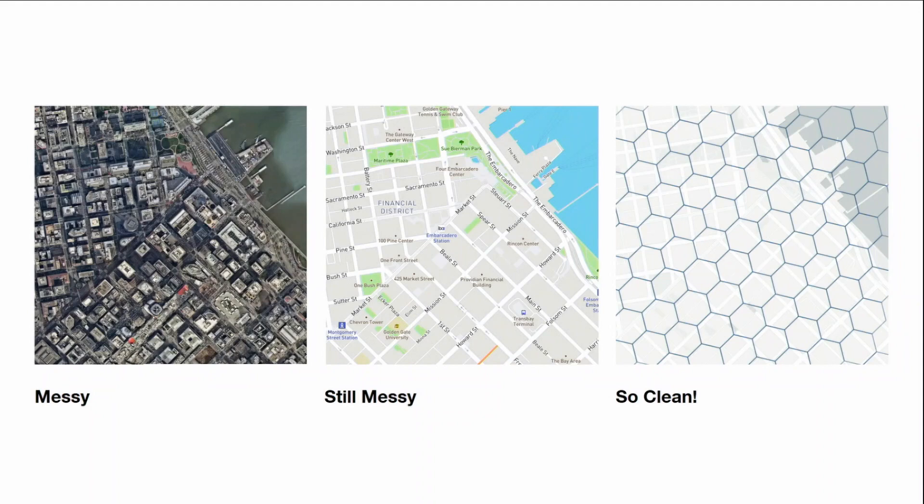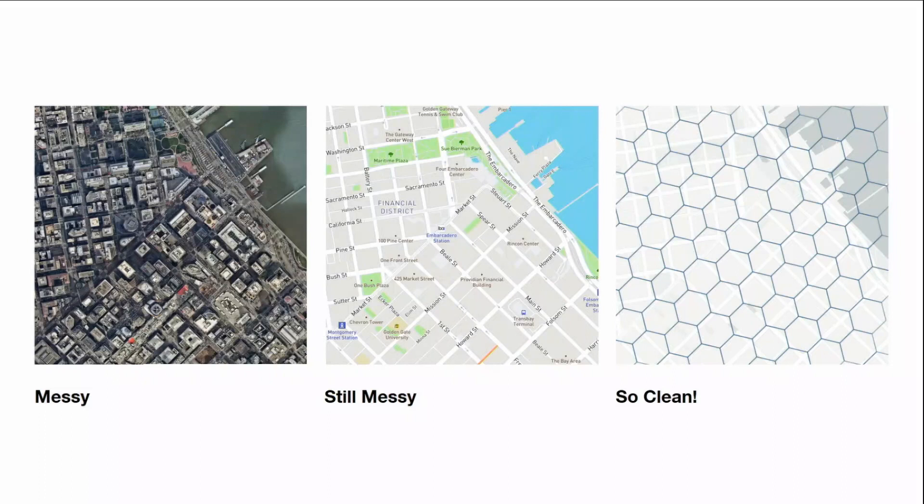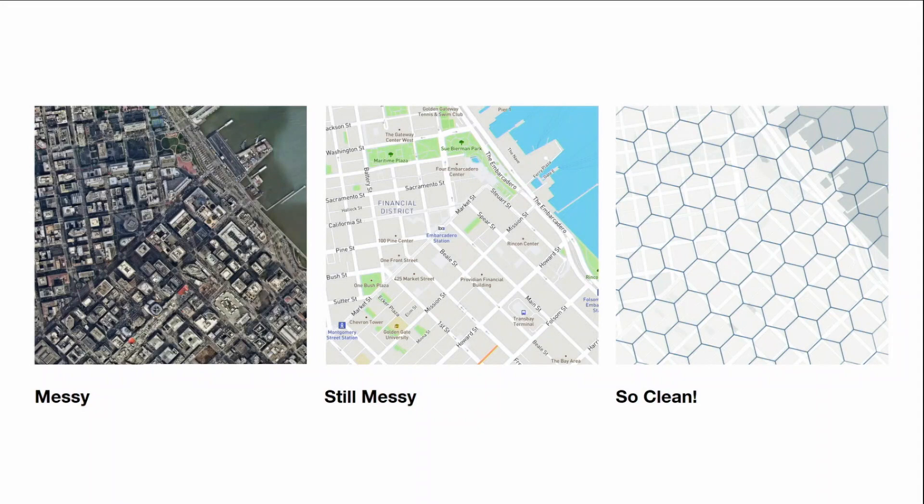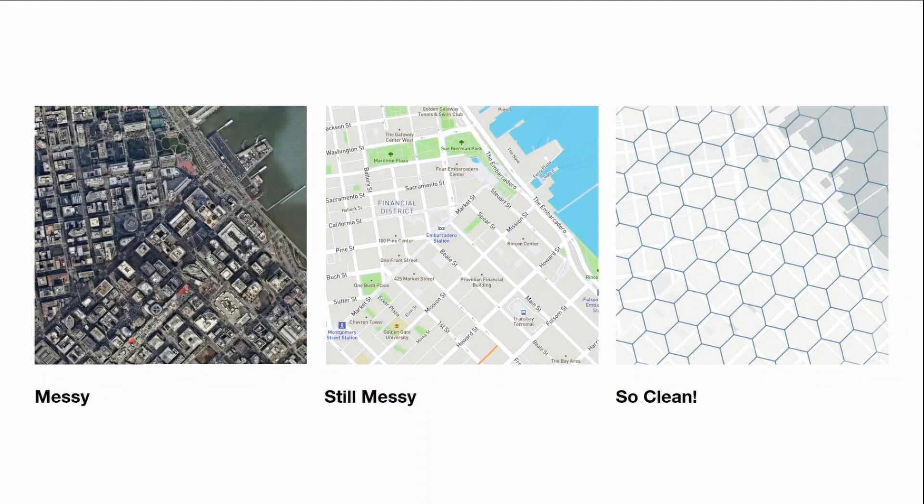As we know, the real world is very messy. If we look at a satellite image of what's happening in the real world, there's all sorts of complexities to this. There's shadows, there's cars driving around, there's streets, there's buildings, there's all these different features. And working with this data, as I'm sure we all know, is very messy.